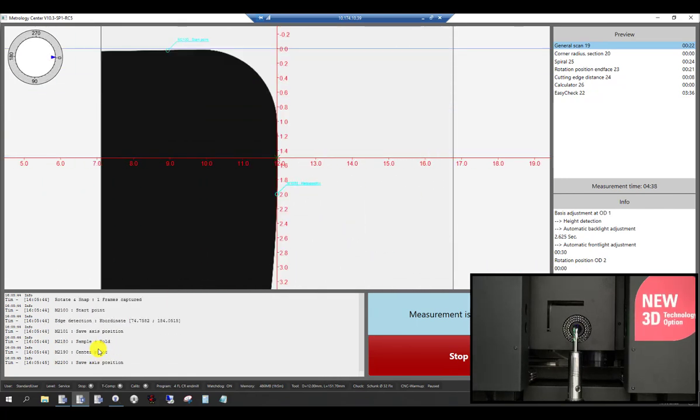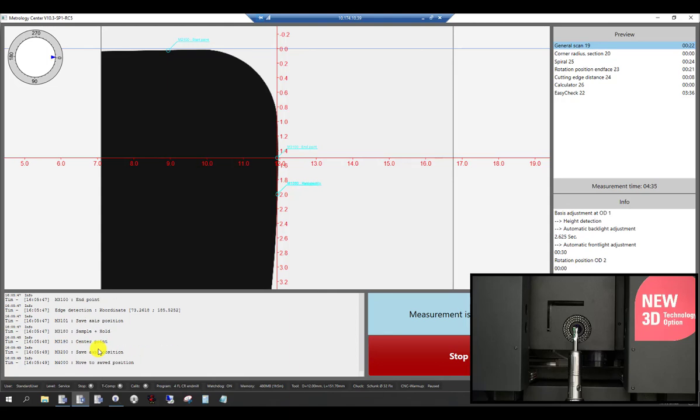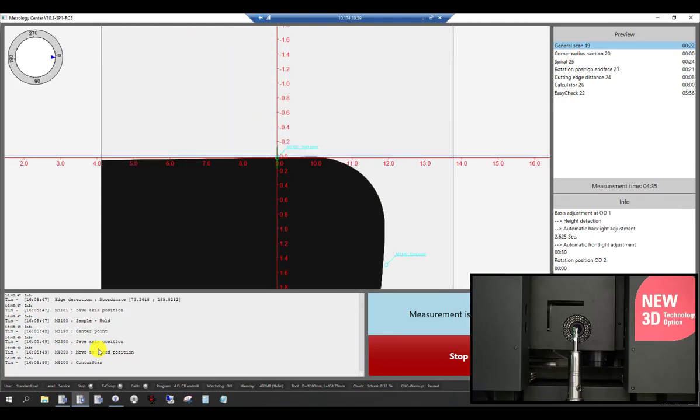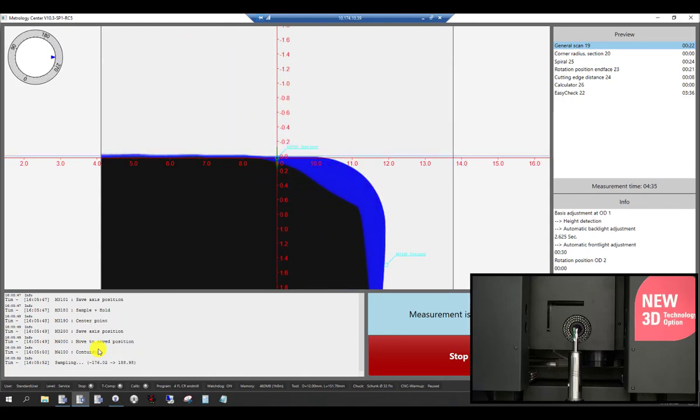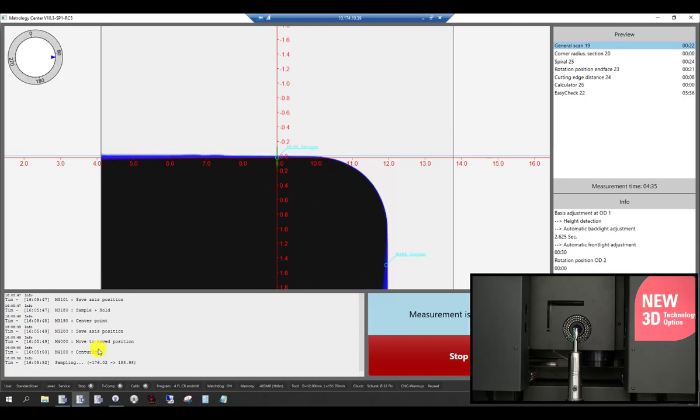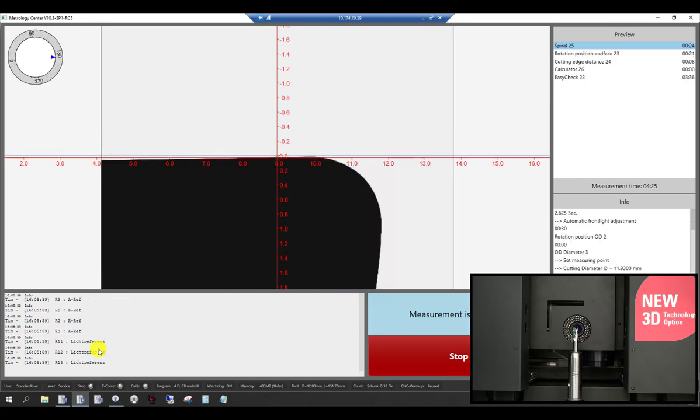Now you can see the positioning for the corner radius measurement. Start point and end point are automatically assigned and followed by the corner radius scan.